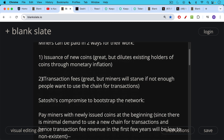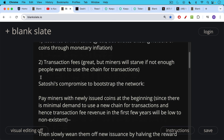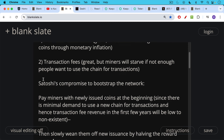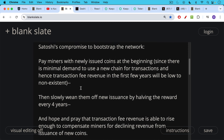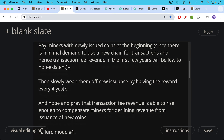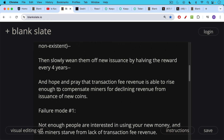Satoshi's compromise when he created Bitcoin was to bootstrap the network by paying miners with newly issued coins at the beginning, since there's minimal demand to use a new network for transactions, and hence transaction fee revenue in the first few years will be low to non-existent. Then you slowly wean those miners off new issuance by halving the reward every four years — or in Bitcoin's case, every 210,000 blocks — and hope that transaction fee revenue rises enough over that period to compensate miners for declining block subsidy revenue.